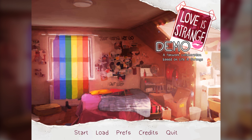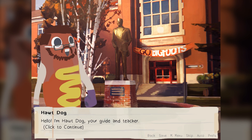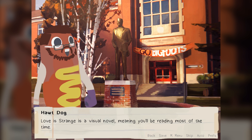But without further ado, let's begin. Oh, this is a tutorial. Love is Strange is a visual novel, meaning you'll be reading most of the time.